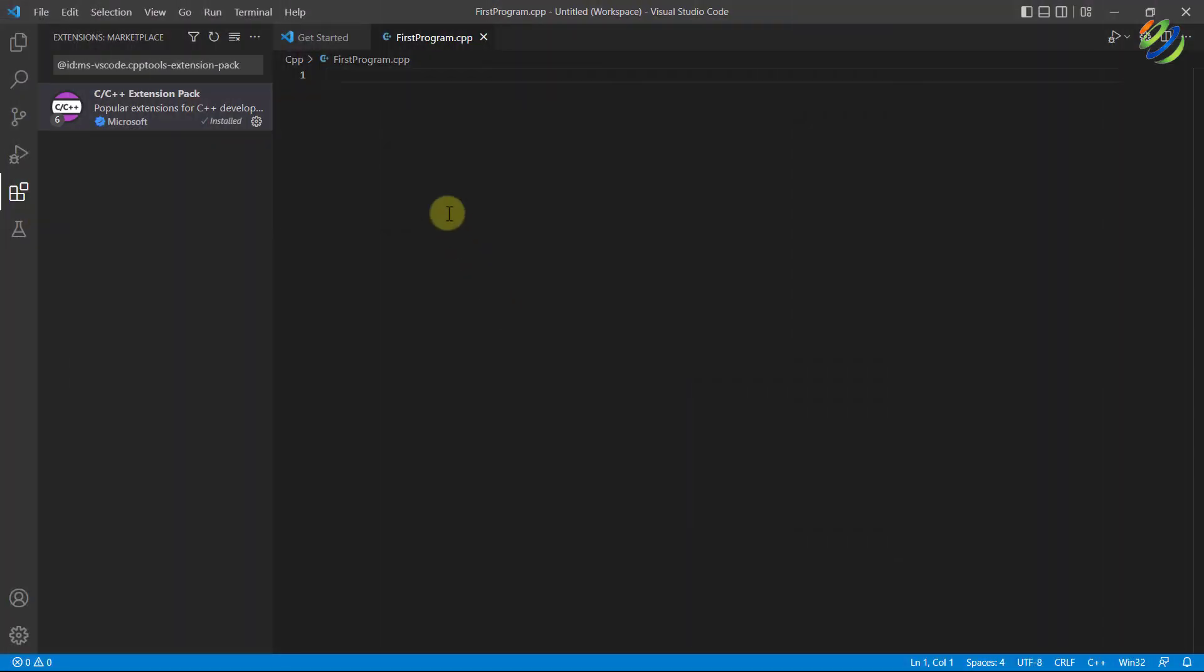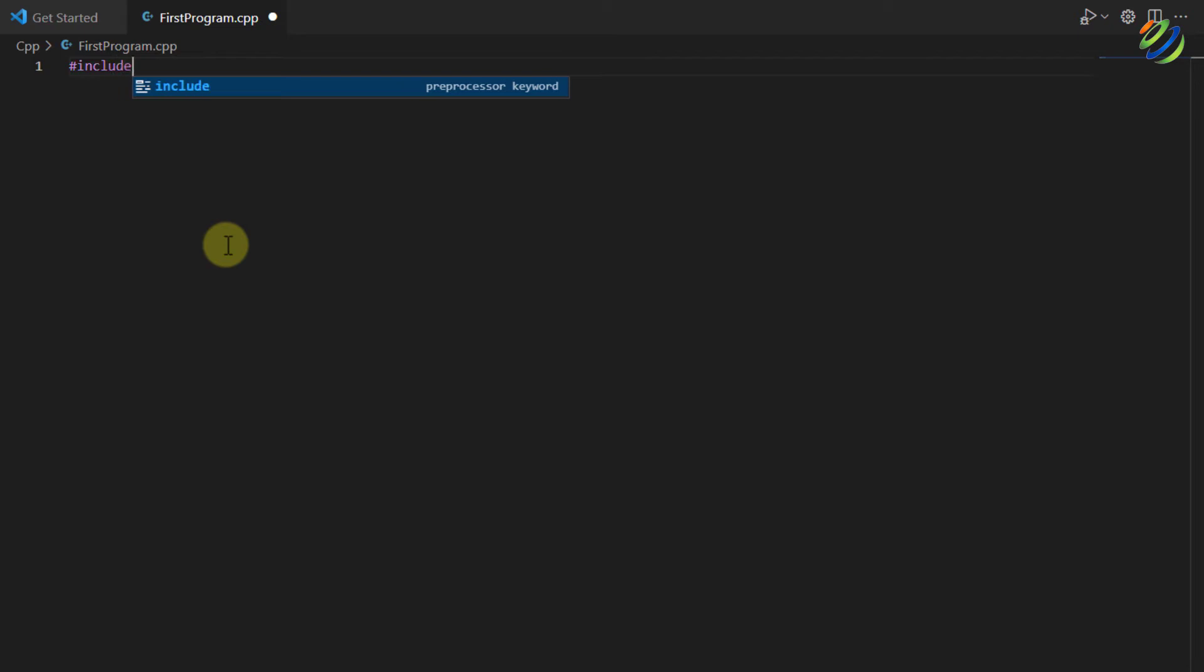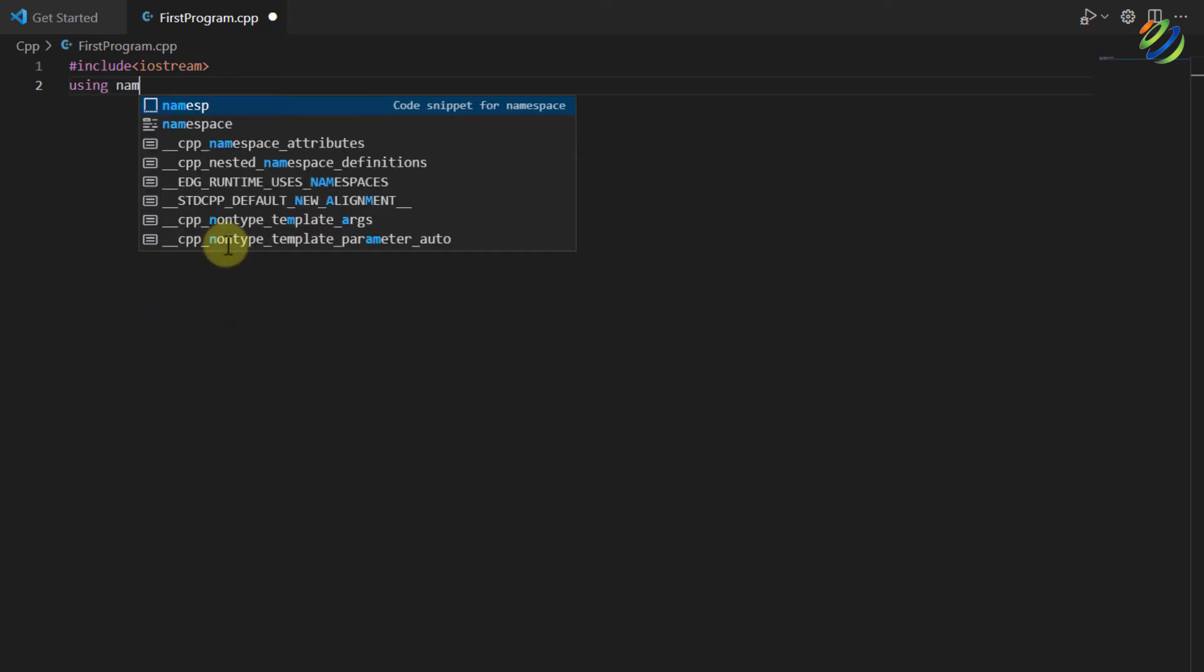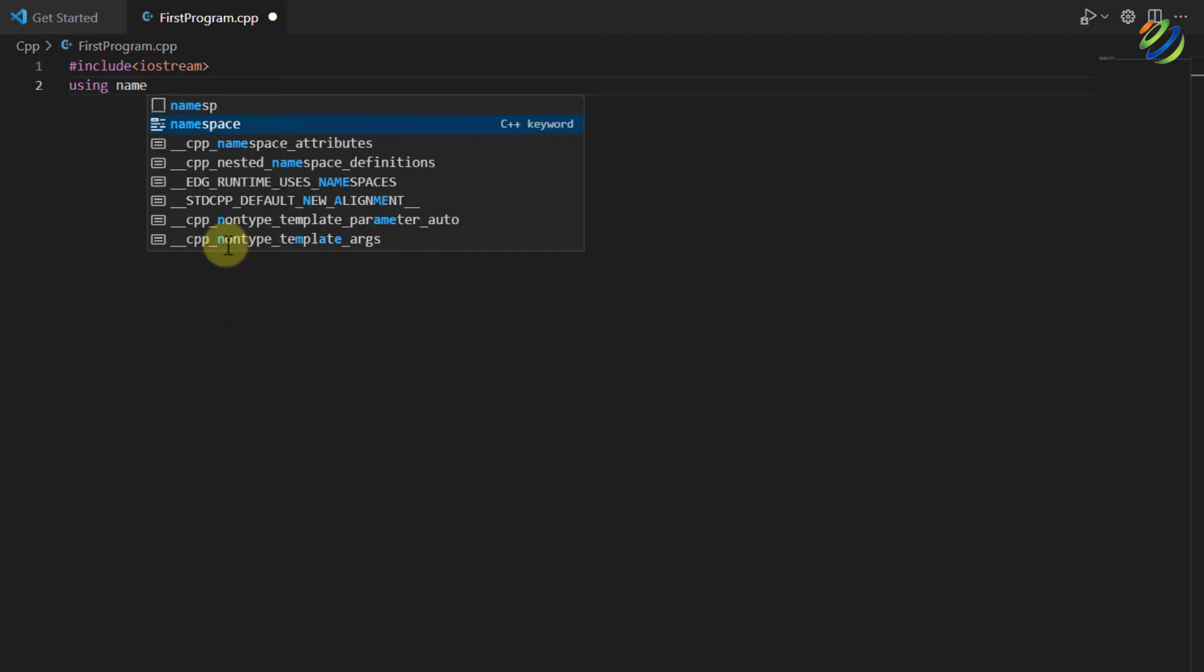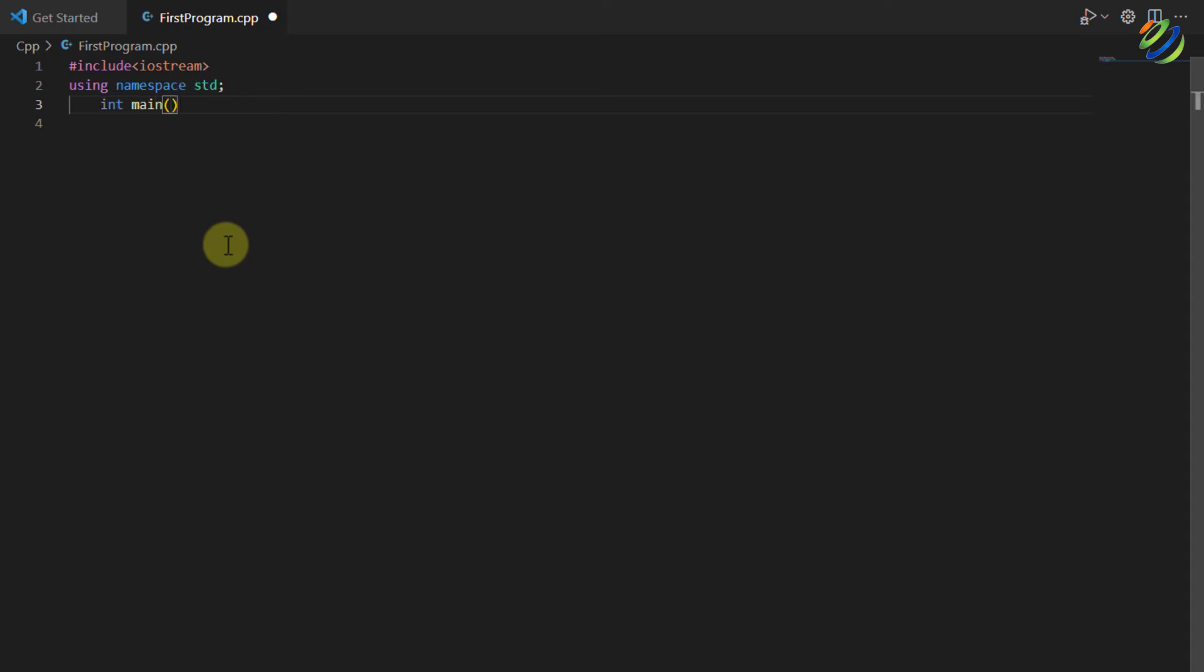So this is my visual studio code and now let's write our first program for our C plus plus. So for that purpose I'll write here include io stream. In the next line I'll write here using name space std semicolon and hit enter. After that let's have our main. I'll write here int main. I'll have my brackets and now I'll have my curly braces.